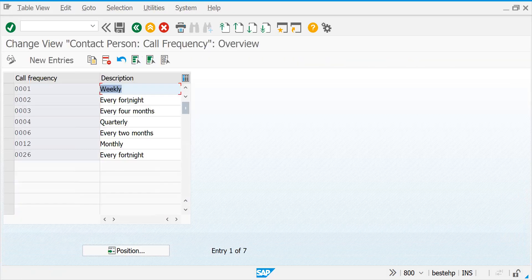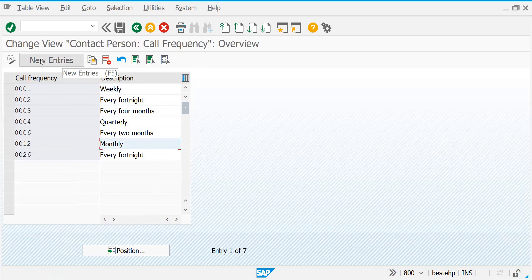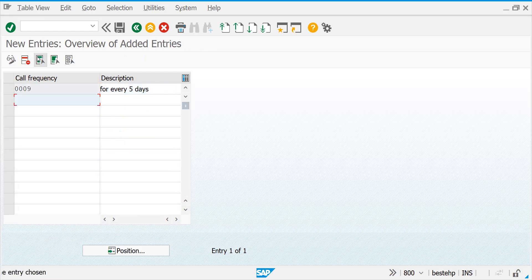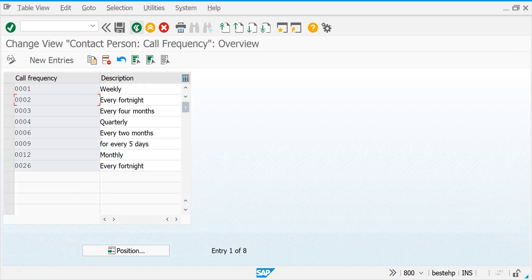Define Call Frequency — if you'd like to sell a product like insurance, when is the sales follow-up call supposed to happen? Every 15 days or four months — you can define that here. Monthly and quarterly are already there. Let me create one more: 0009 for every five days. So follow up with the customer for that contact person every five days when trying to convert to actual sales.